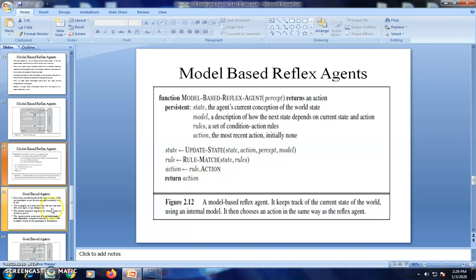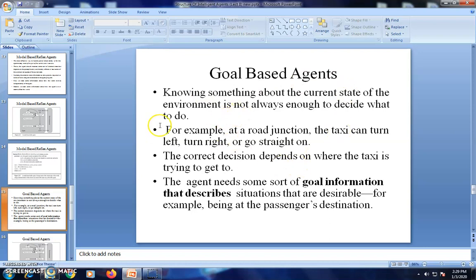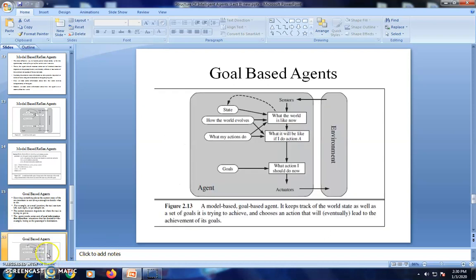The third type is the goal-based agent. Knowing the current state of the environment is not always enough to decide what to do. For example, the taxi can turn left, right, or go straight, but the decision depends on where the taxi is trying to get to. This is described using goal information — which actions are desirable for the agent system. In the architecture, compared to the model-based agent, we add one more box: 'what will it be like if I do action A?' Instead of a condition-action rule, we use a goal to check whether each action is close to the goal state.